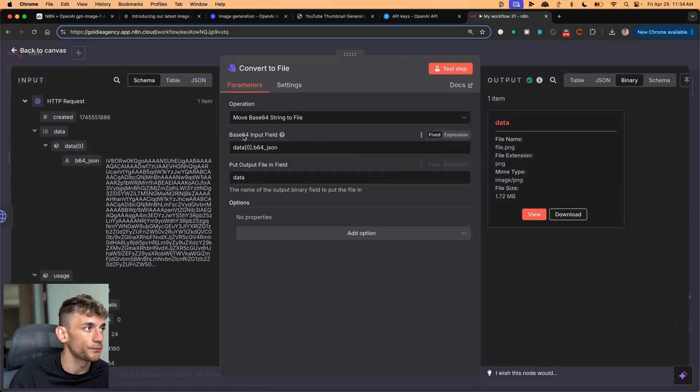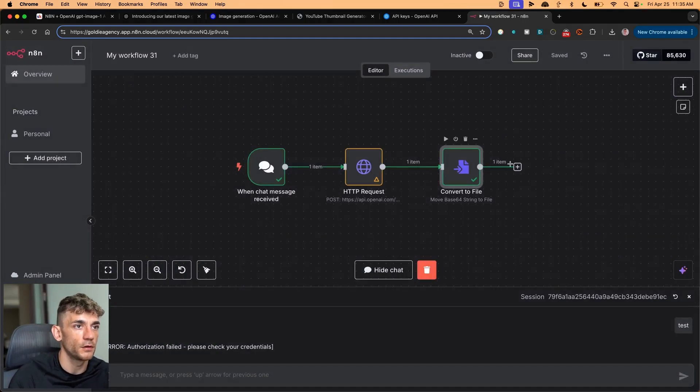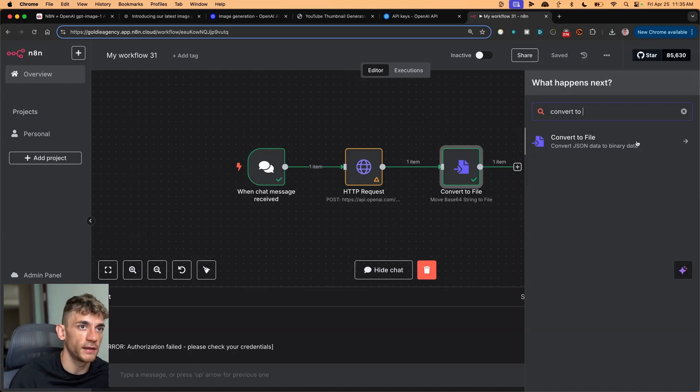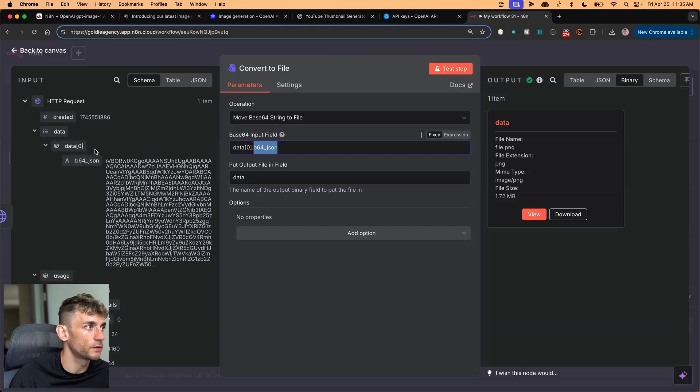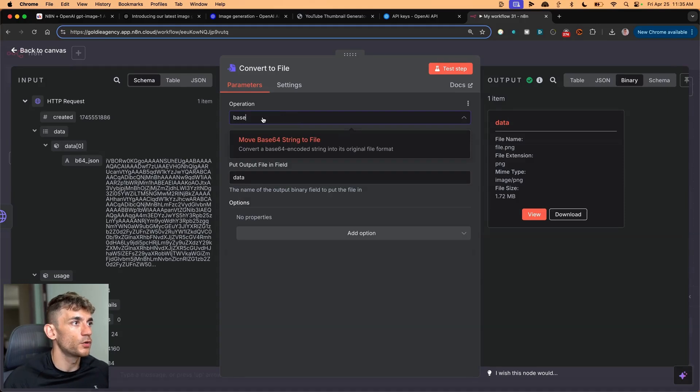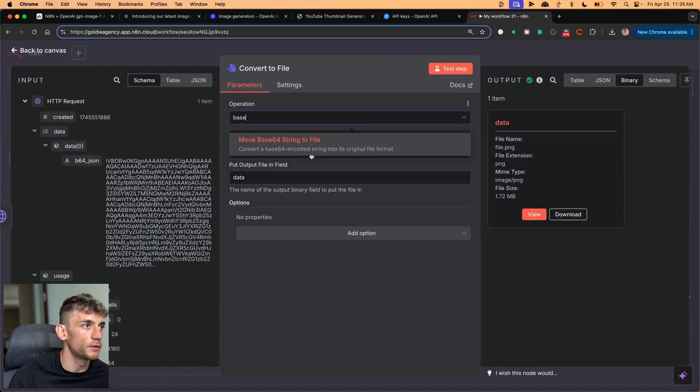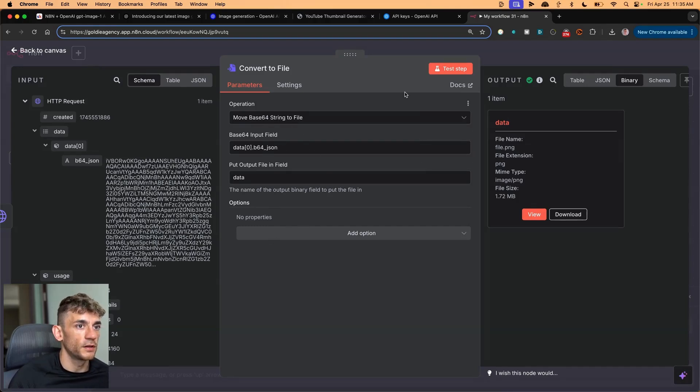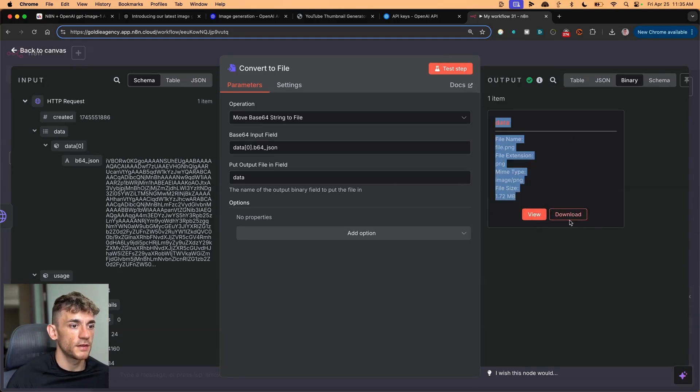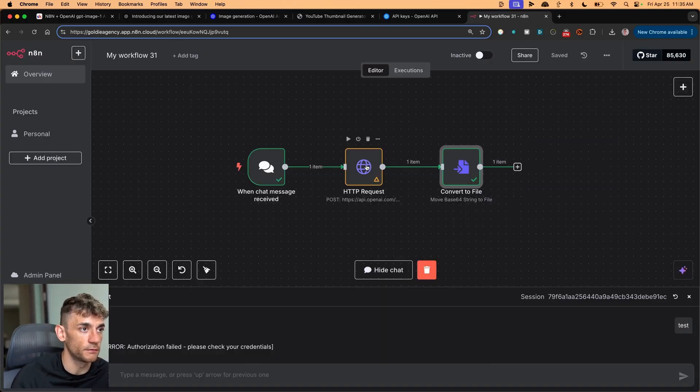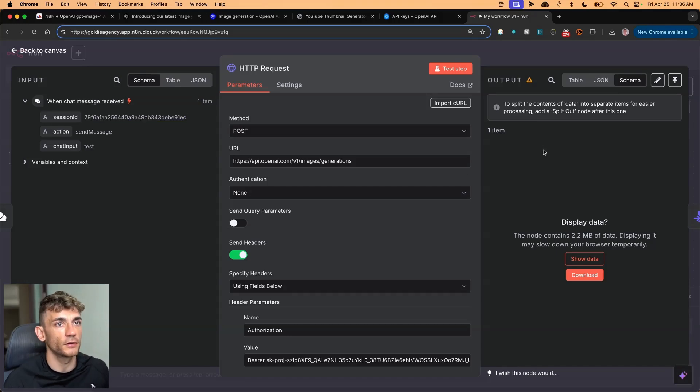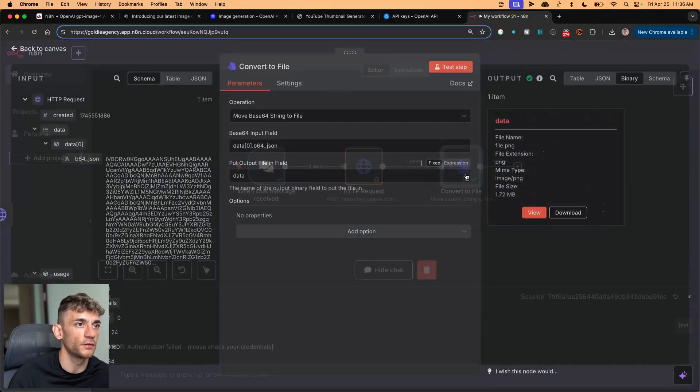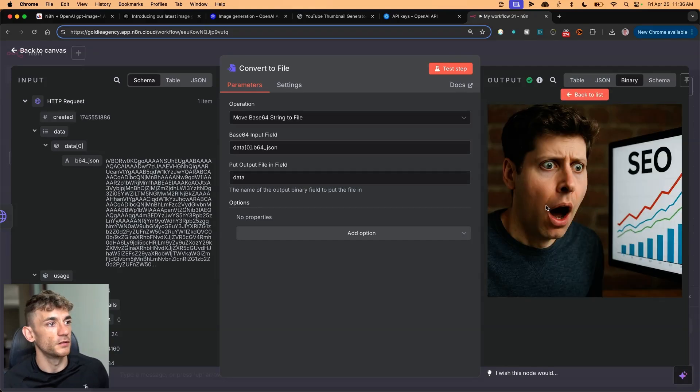Then from here, we're going to convert to file. What you can see in the input file is that we've clicked on move base64 string to file. To add this module, you just click on the plus sign, click convert to file. And then inside the base input field, you just use B64_JSON, which you can drag and drop from there. You want to put base, type in base, and then click on move base64 to string to file. Then what you're going to see inside the data section here is that it does this magic, but you have to click on view to view it, or if you want to download the image, you have to download it. The reason that we have this module is that if you run the HTTP request, it's just going to generate a really long string of data. You have to move that string into a file that becomes an image.